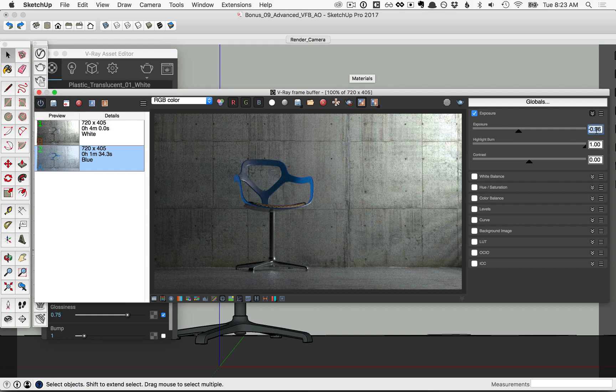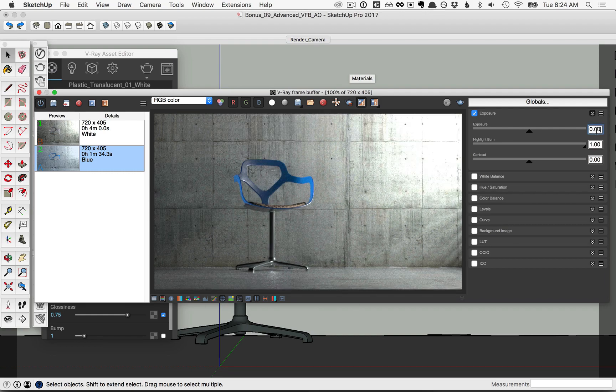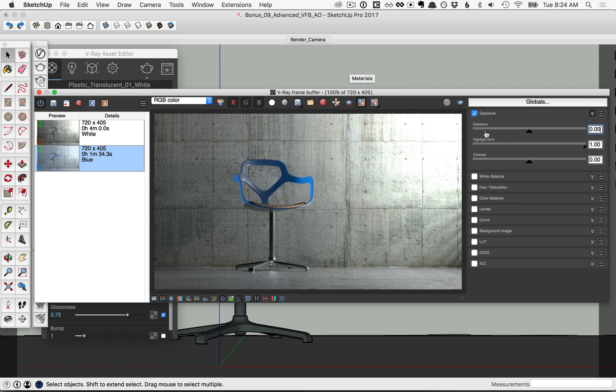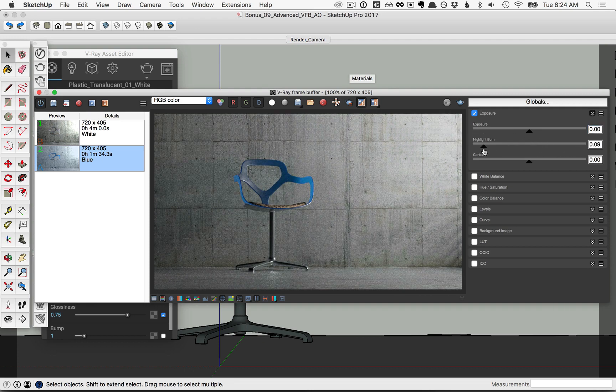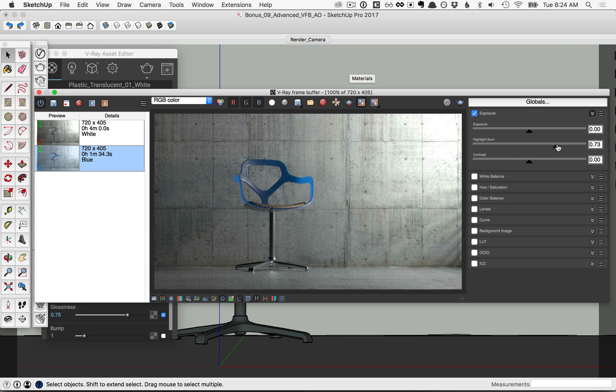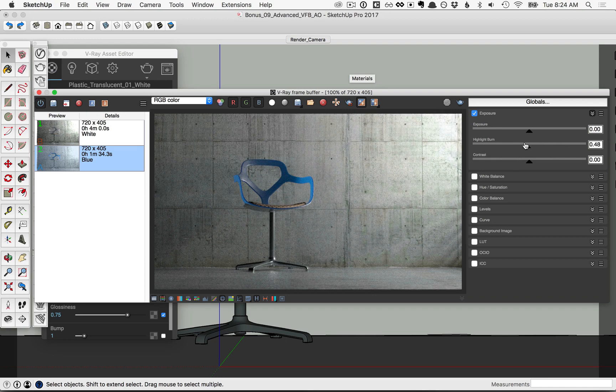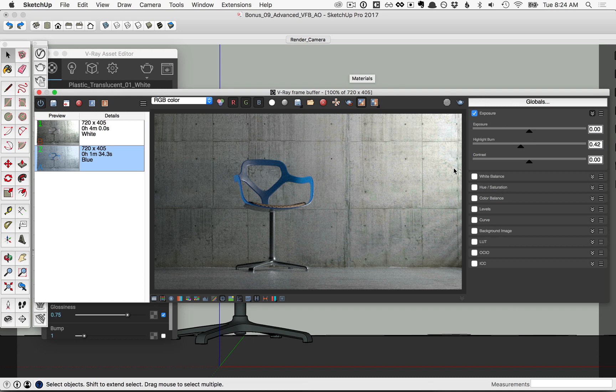So a better option, I'll set this back to zero, the default, a better option is the highlight burn, which will only focus on those highlights. Notice that it's just affecting that upper corner. So you could slide that back a bit just to get rid of some of the over brightness there.